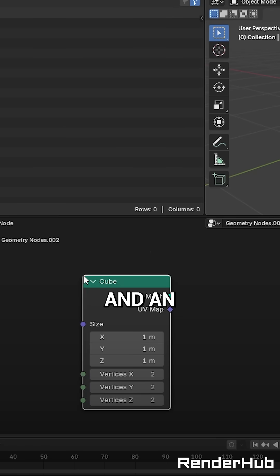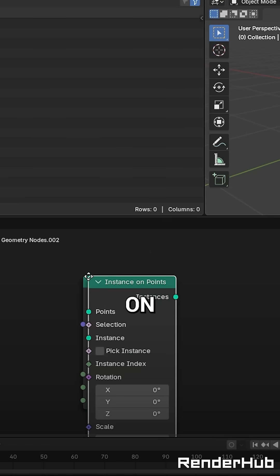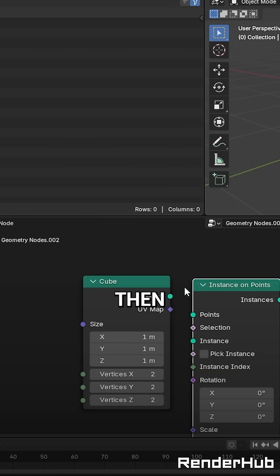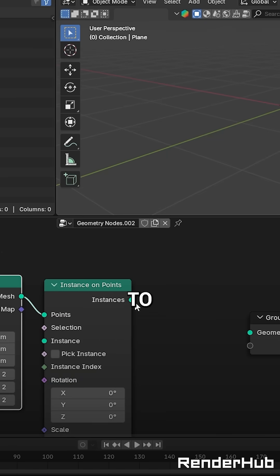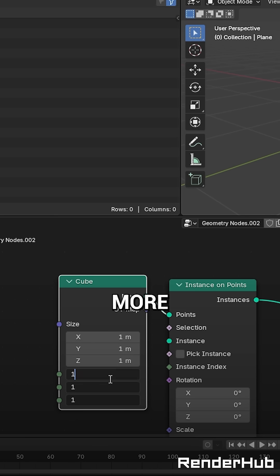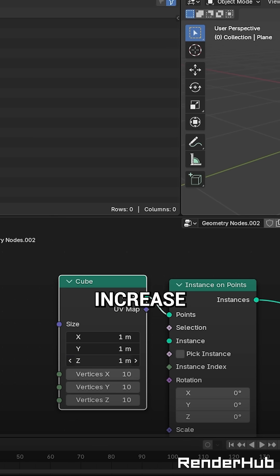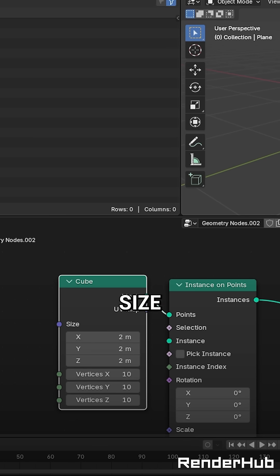Now add a cube node and an Instance on Points node, then connect them to the output. Give the cube node some more vertices and increase its size a little.